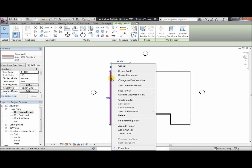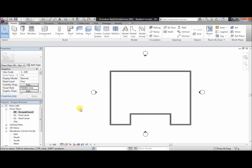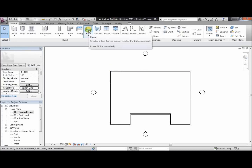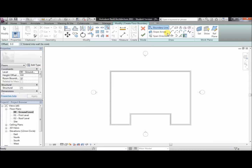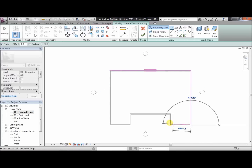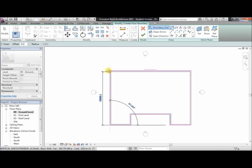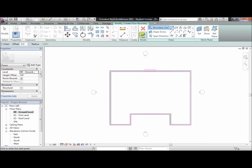Now right-click this wall, select all instances visible in view — this will select all the walls. In the properties, change the top constraint to first level and click apply. We've done the walls. Now we need to do the floor: click on floor. We can use the rectangle tool or the line tool; in this case we'll use the line tool and draw it round the outside of the building. You can zoom in to get it perfect, then click the green tick to finish.